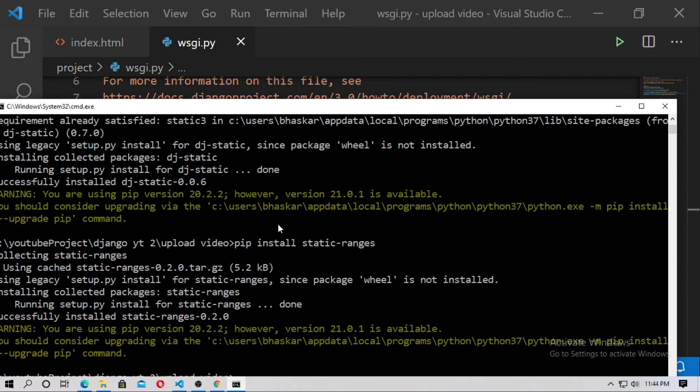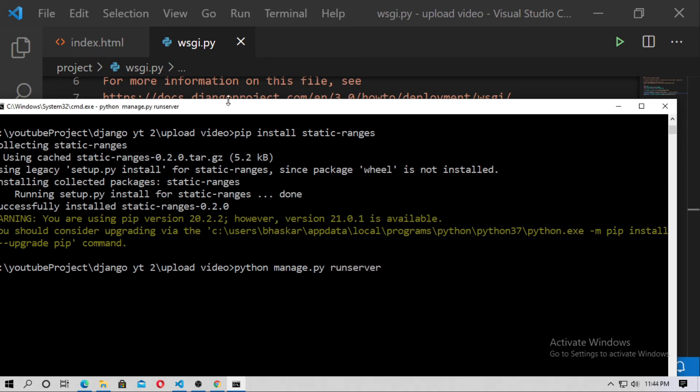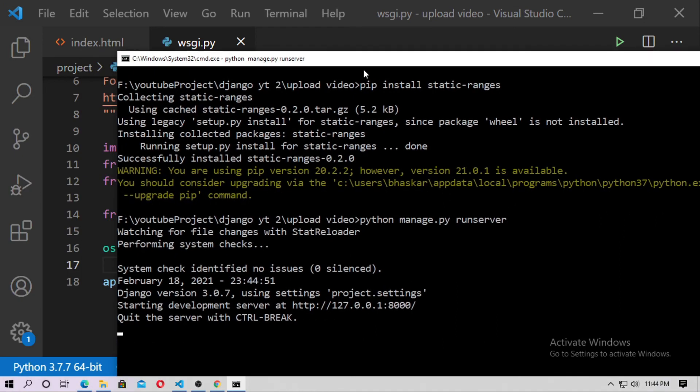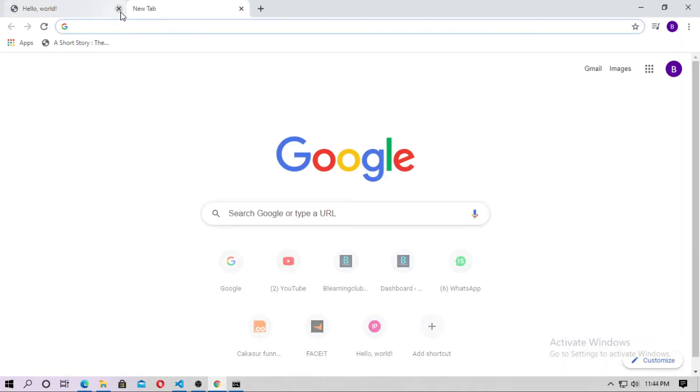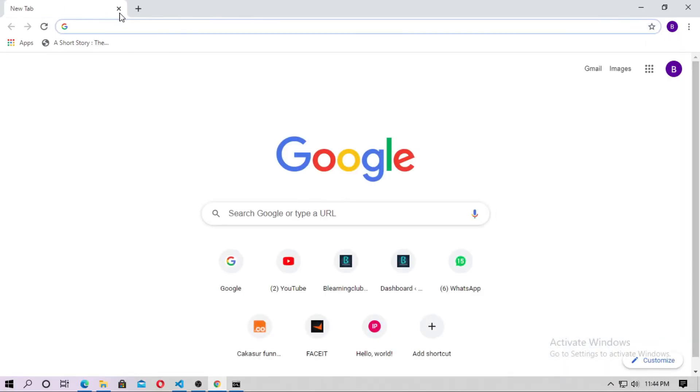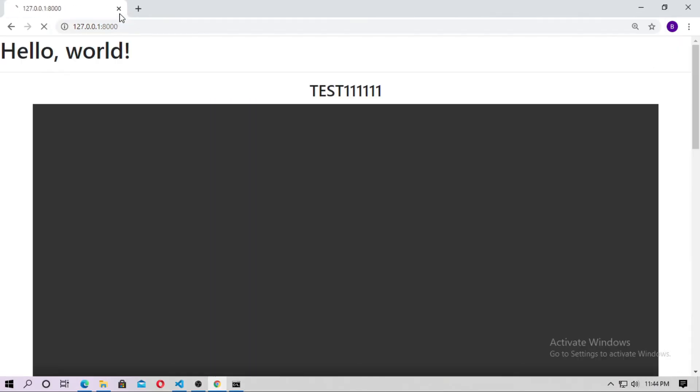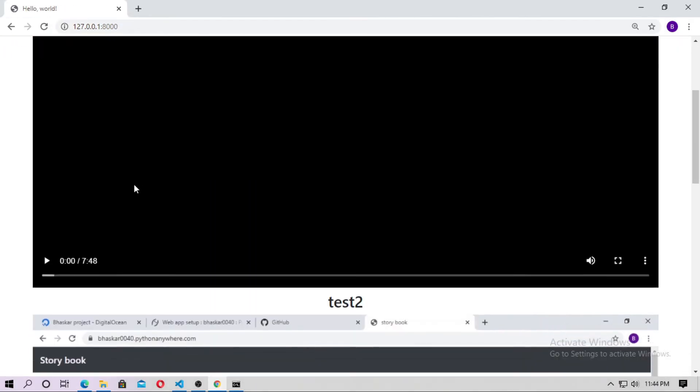And now run the server. Python manage.py runserver. And now run the localhost.